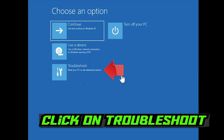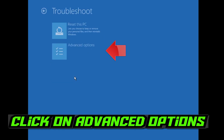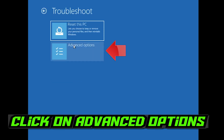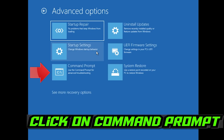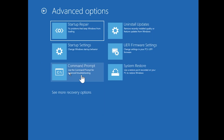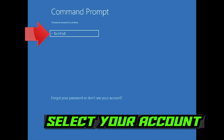If that didn't work, click on Troubleshoot. Click on Advanced Options. Click on Command Prompt. Select your account.